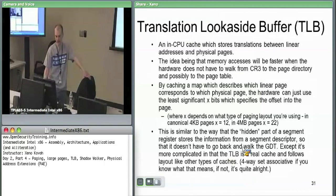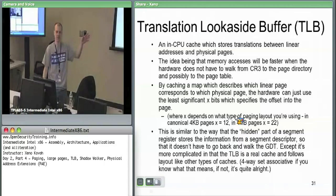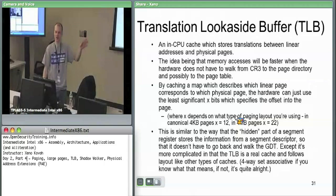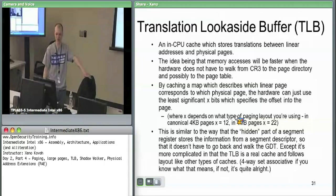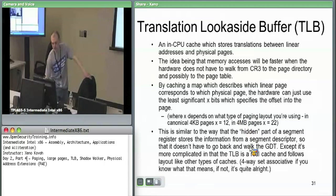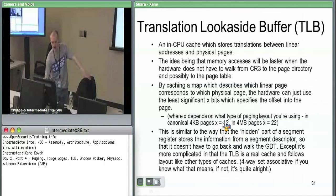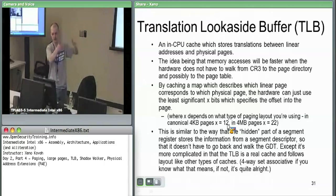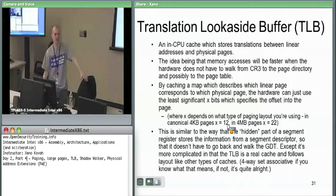You basically just need to take whatever top bits pertain to the base address of a page — 20 bits if it's a four kilobyte page, 10 bits if it's a large page. The offset is 12 bits. So 20 plus 12 is 32, and 10 plus 22 is 32. Eventually you're always making it to 32.